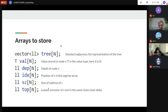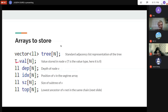We store the tree as a standard adjacency list. We store the values at vertices using a typedef T for the value type — this makes it easy to generalize to other types. We also store the depth of every vertex and the index of every vertex in the segment tree.